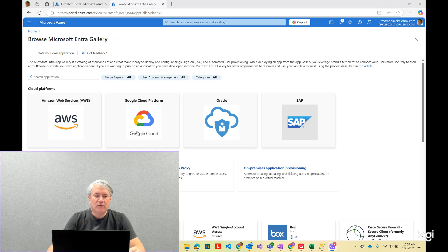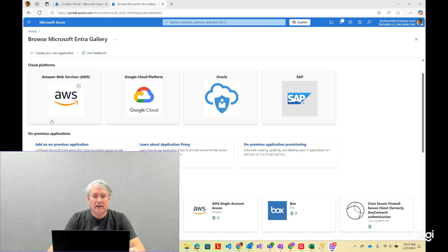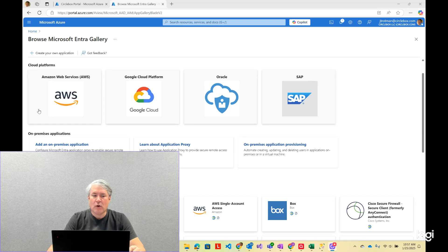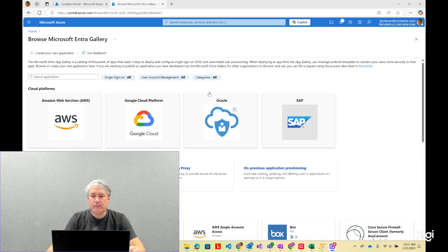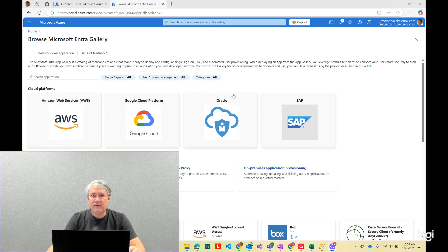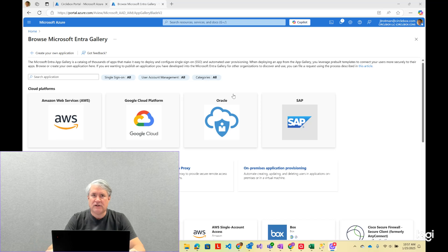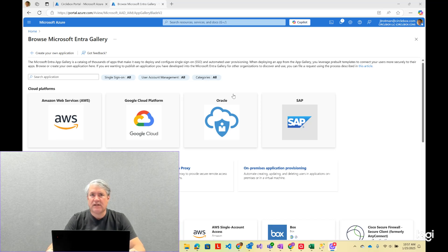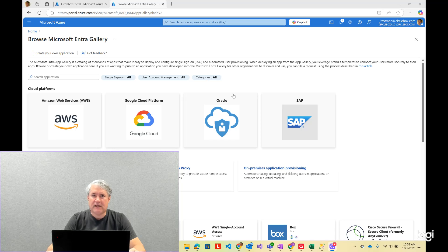do SSO. For instance, when you go to set up a new enterprise app, you can see there are some things listed in the marketplace like AWS, Google Cloud, Oracle, SAP. Obviously these are not applications that came out of my Entra tenant, but they've been published as a multi-tenant application